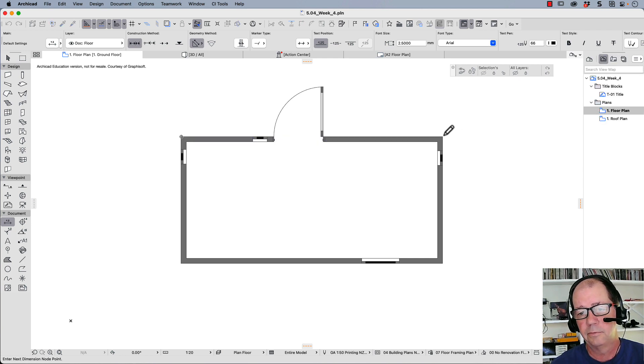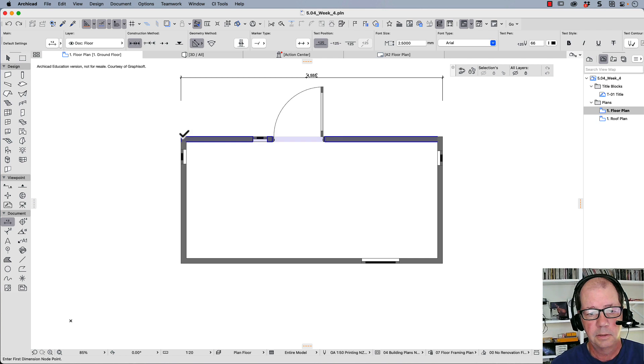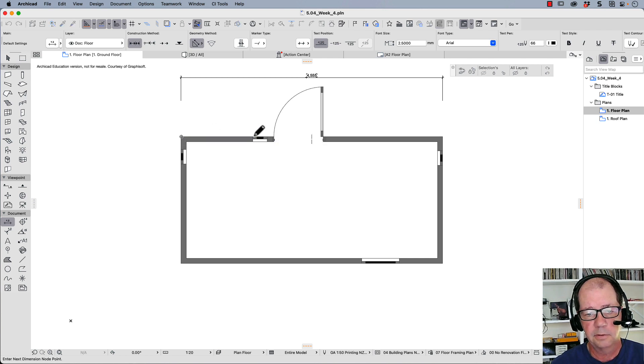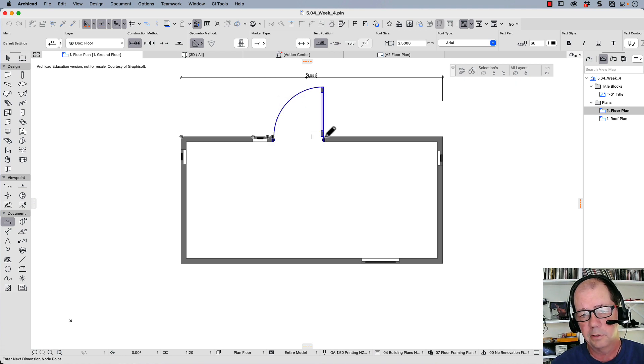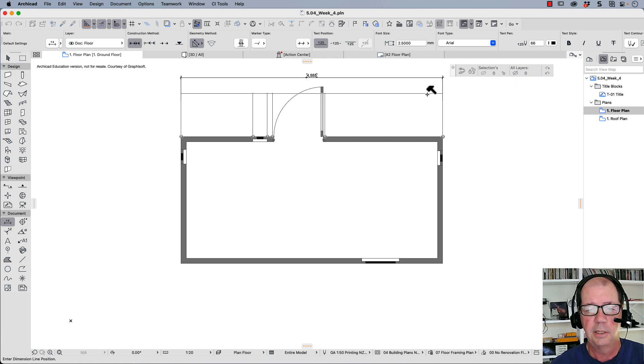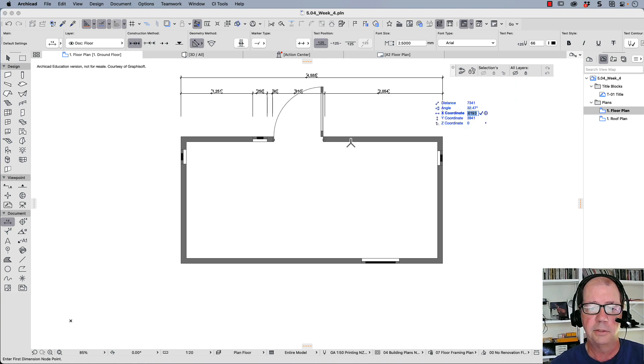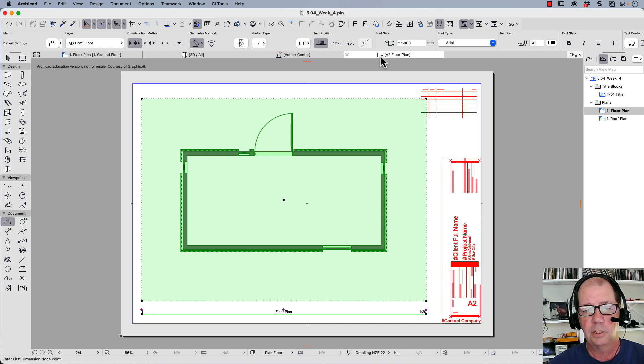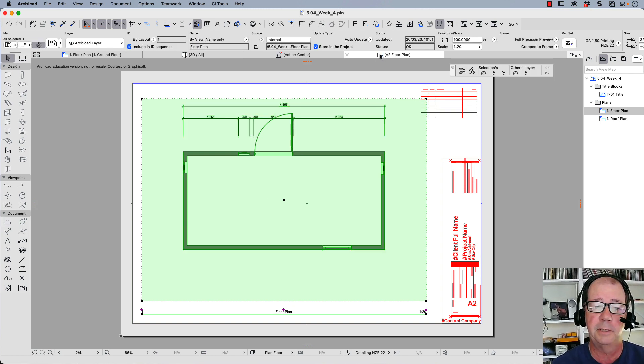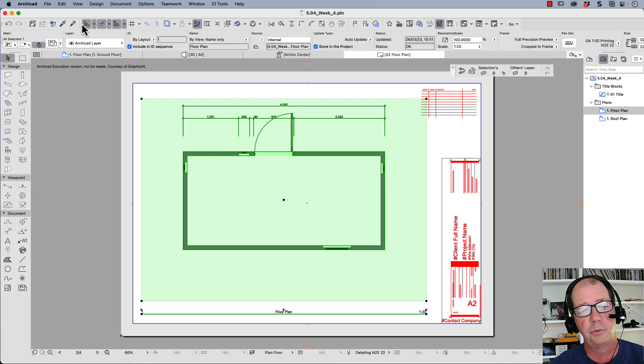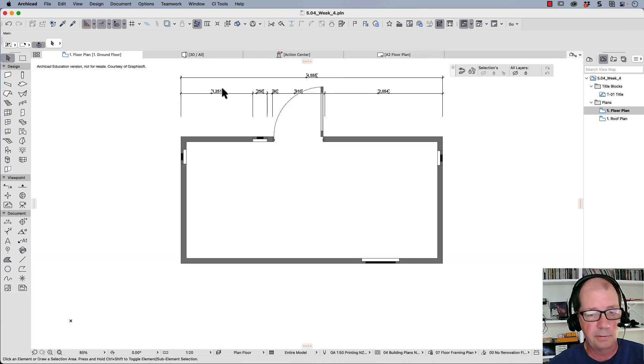So I need an overall dimension first. Now my framing dimensions. So just click at each corner of the window, at each corner of the door, and I'm doing the outside of the door. Double click to finish and place the dimension. Now when I go back to my floor plan, those dimensions should appear. And if they don't appear, it's because I've got something turned off or I've put those objects on the incorrect layer.